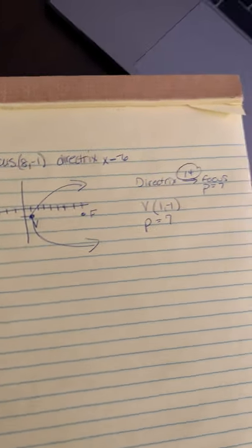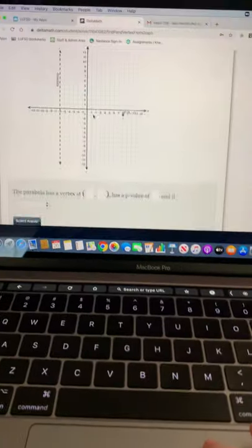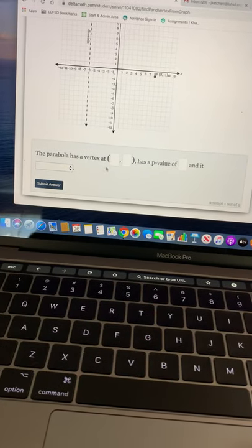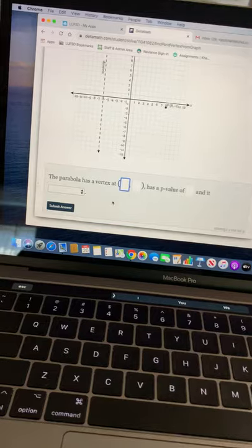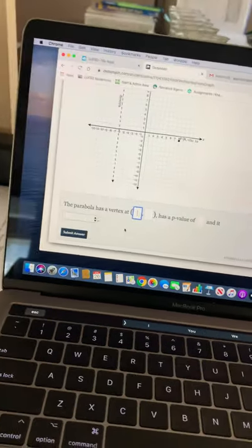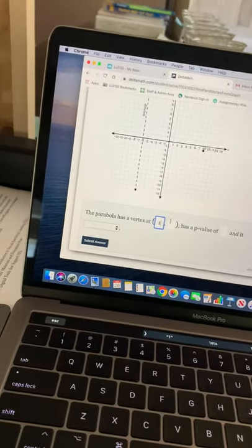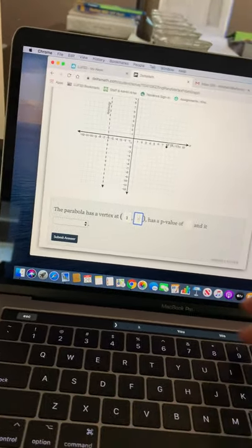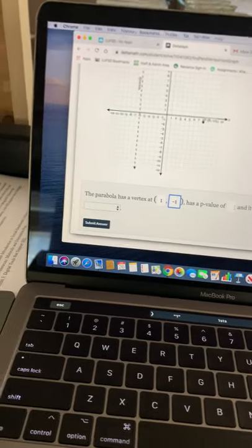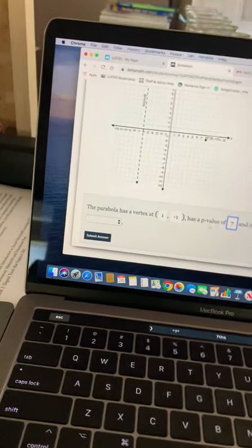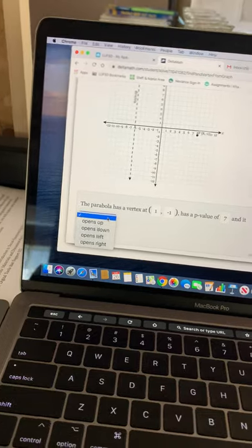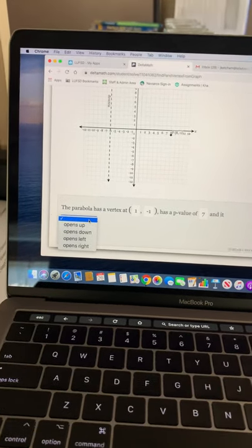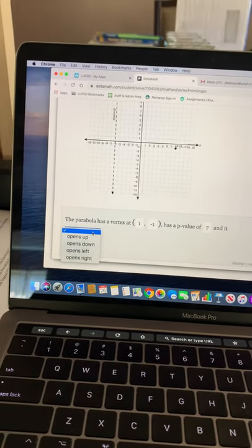When you type it into the computer, everything right now is labeled for you. So it is a vertex of (1, -1), you've got a P value for this question of 7, and then it gives you a toggle here to tell me which way the graph is going.